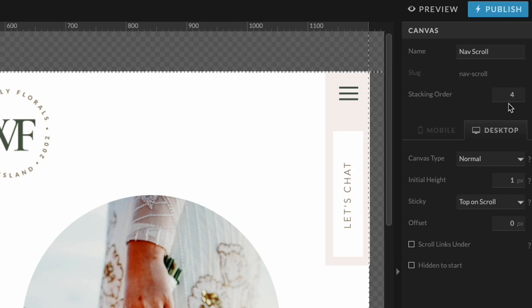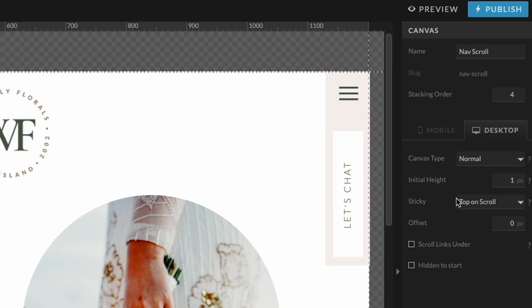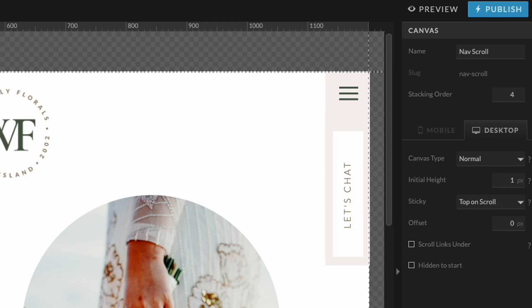That's why I have the stacking order set to four here. That makes sure that this particular canvas is going to sit on top of every other canvas on the page. I want to make sure that the sticky settings are set to top on scroll. And then it looks like everything else looks good here. There's no canvas background. I don't have any animation or scroll actions. This all looks really good.